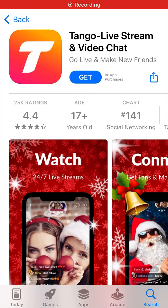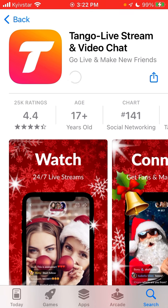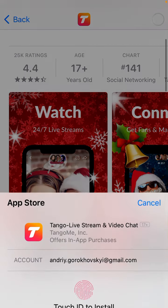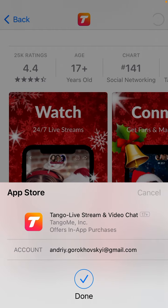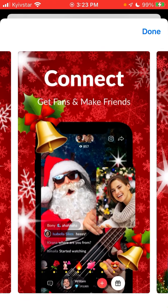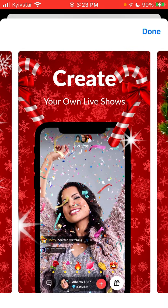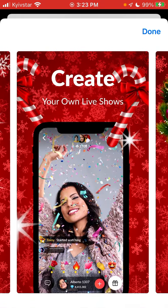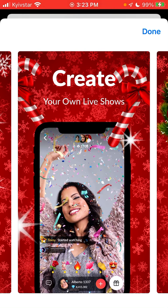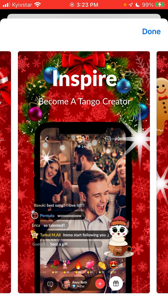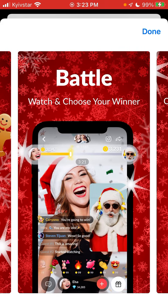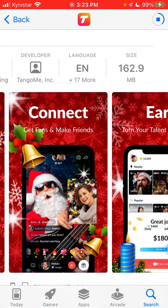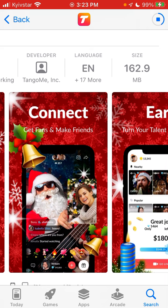Here is this app called Tango Live Stream and Video Chat — it's in the top charts in the US App Store. It's one of these video chatting apps; there are a bunch of them, like a new app every week in this category. The main focus here is on creating your own live shows and becoming a Tango creator, which is super inspiring and cool. You can also support other content creators, watch, and choose your winners.